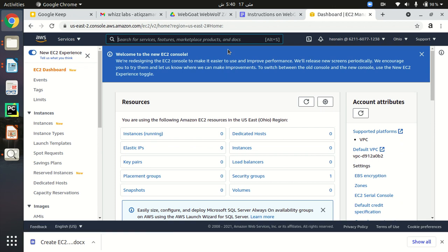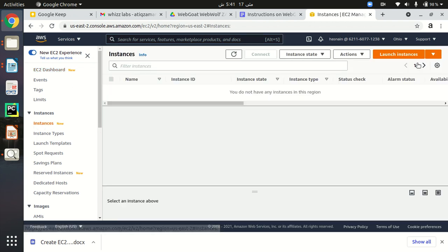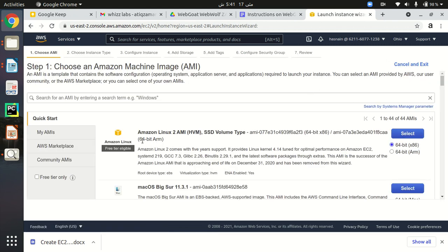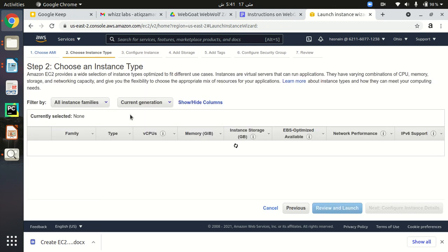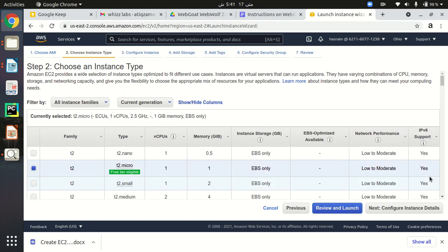WebGoat listens on port 8080 and WebWolf listens on port 9090. While creating our EC2 instance we need to set up our security groups so that WebGoat and WebWolf can be accessible. Go to EC2 instances and click on Launch Instances. First, select the Amazon Linux 2 AMI — the default one. Then choose the instance type: we are going to choose the free tier instance type, t2.micro, and click Next: Configure Instance Details.